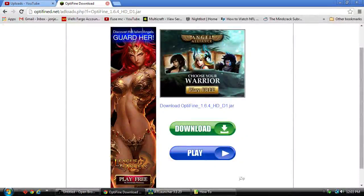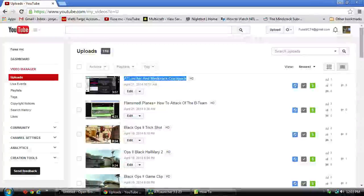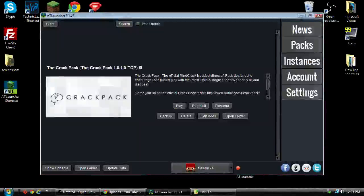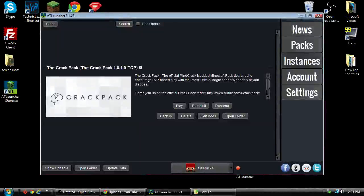I'm going to go ahead and close that out because I have already downloaded that. Now, next what we're going to do is go into Edit Mods.